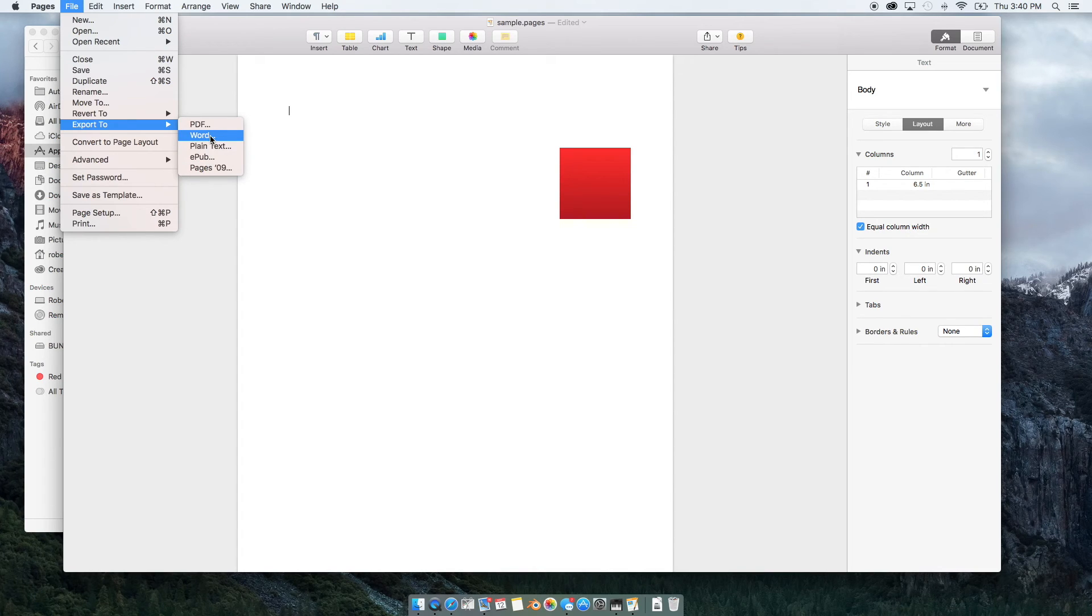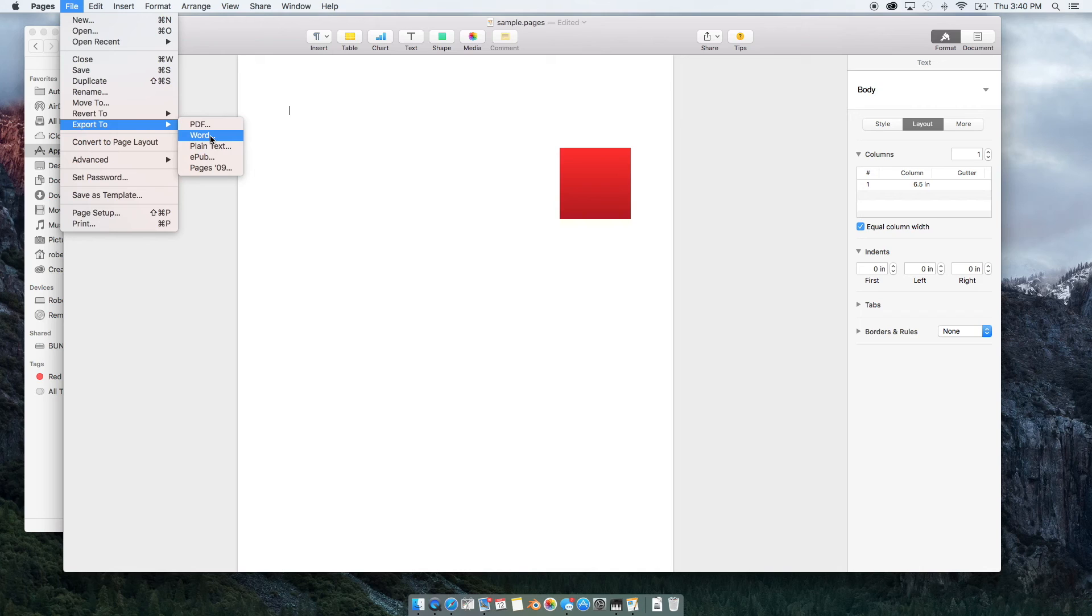So if you export it in Word, then you'll be able to open it up in Microsoft Word. And that's how you save pages so you can use Word and that's how they kind of talk to each other.